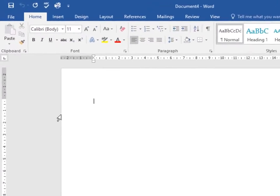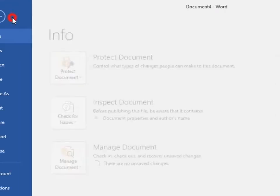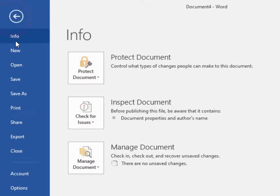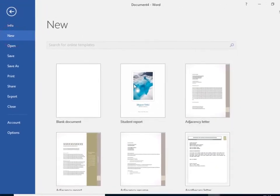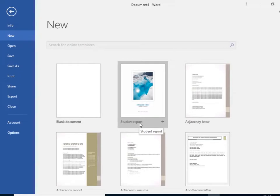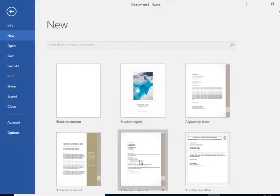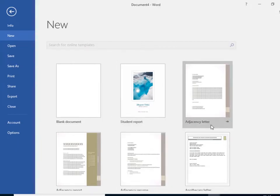To create a new document from a template, again go to File, click on New, and you have these templates to choose from. A template is a pre-designed document you can use to create a new document. Templates often include custom formatting and design, so they save you a lot of time and effort on starting a new project.